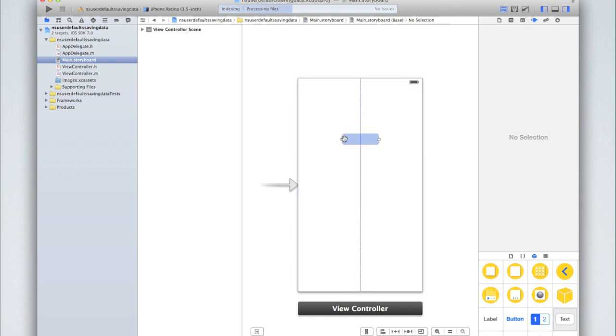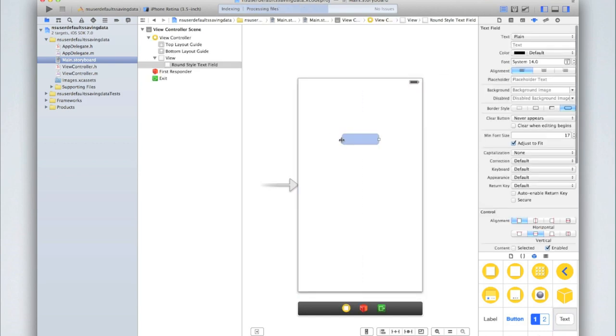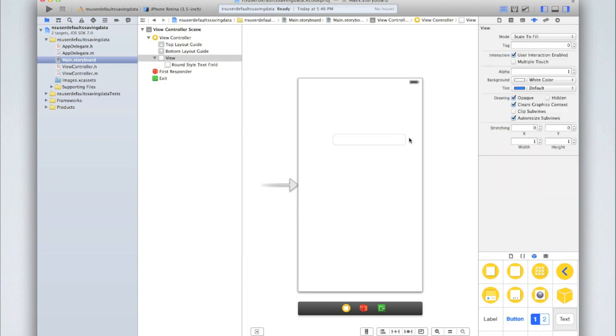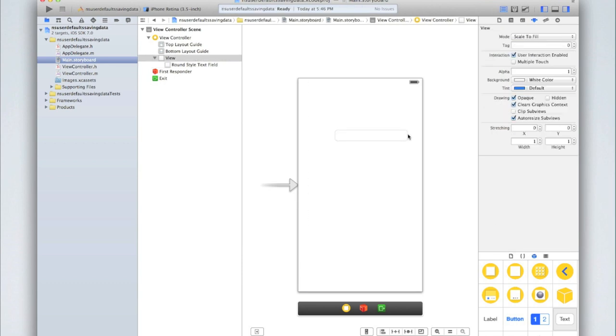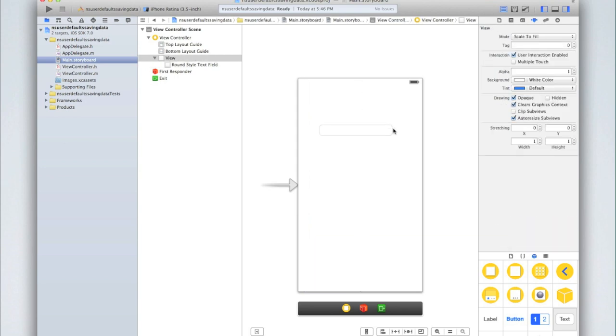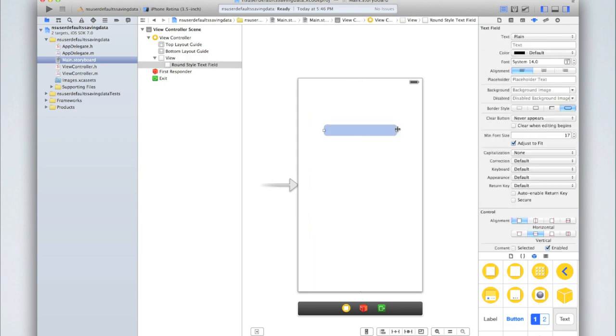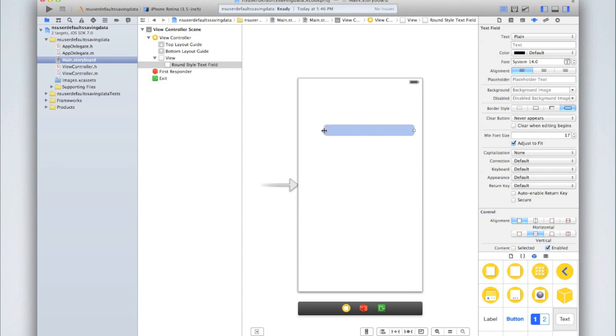We'll start in Main.storyboard by adding a text field where the user can enter the text they wish to save. So add a text field, and I'll just make mine slightly bigger. Then we need to hook up an outlet for this text field so that we can get the text from the text field to allow us to access that text and save that text.